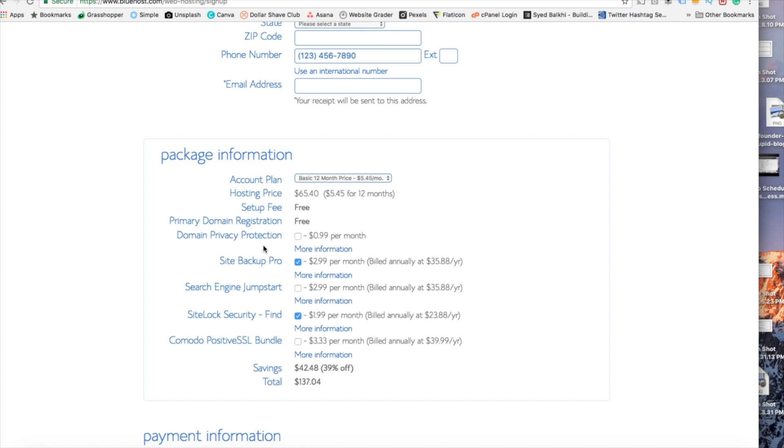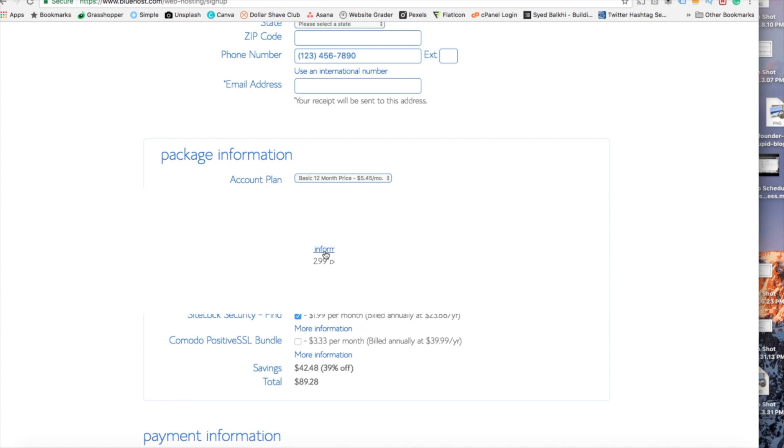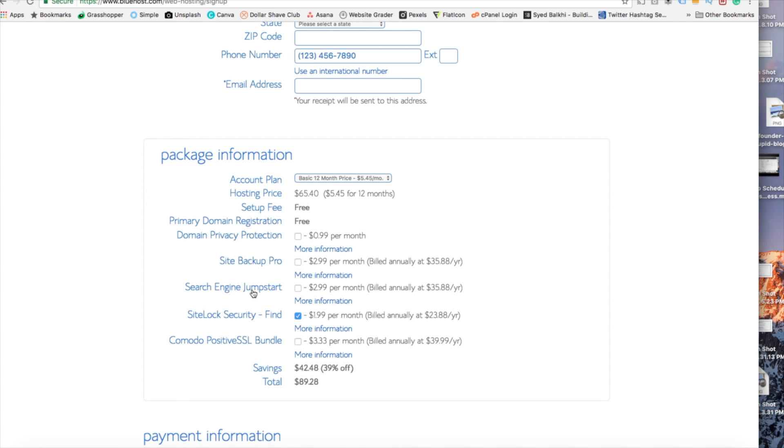Then you're going to see site backup pro. Go ahead and unselect this as there are free backup plugins you can use for your WordPress website. Search engine jumpstart. You can keep that unselected. This isn't necessary to have.